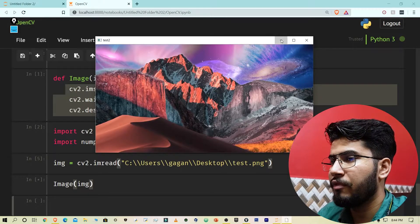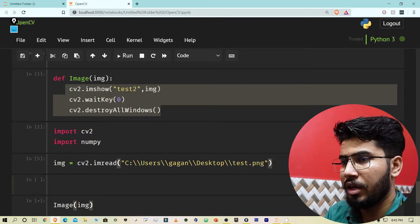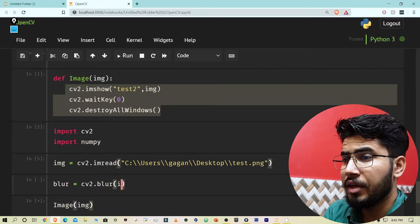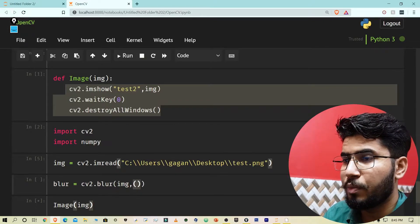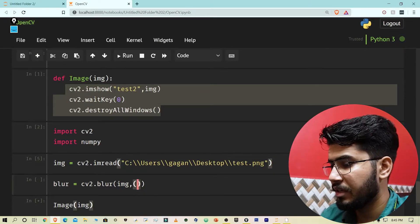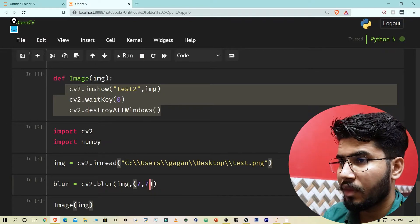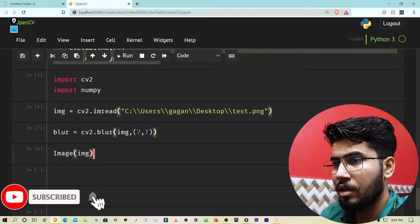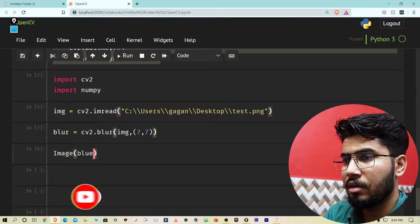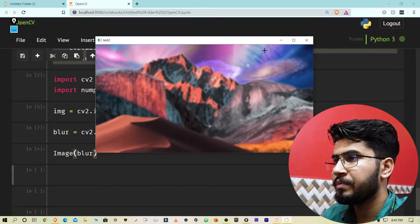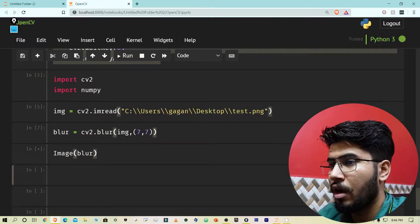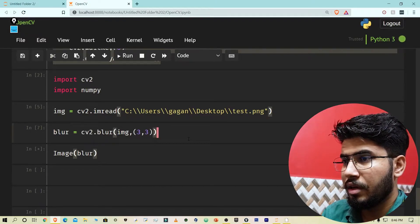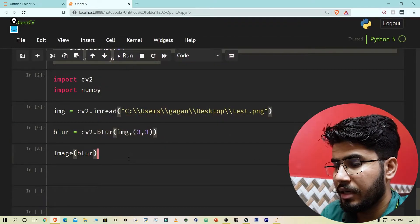Let's talk about how blurring works in OpenCV. You use cv2.blur, provide the image you want to blur, and then provide the kernel size — we'll use 7x7, but you can use any 2D shape. If I print the blurred image you can see it is blurred. If you decrease the kernel value, the image will not be as blurred.